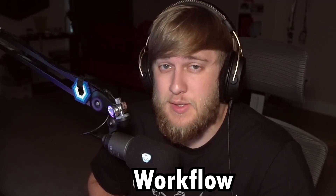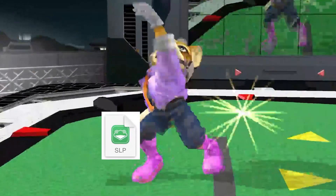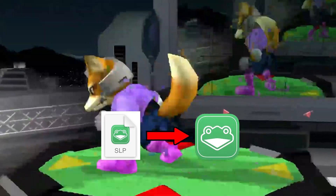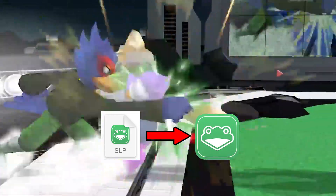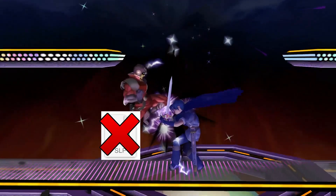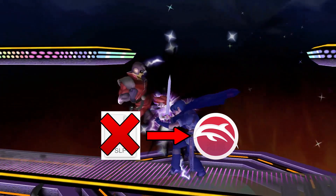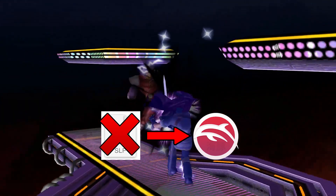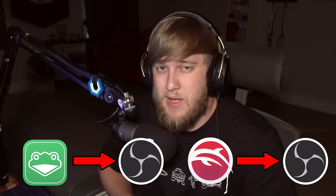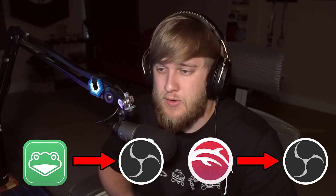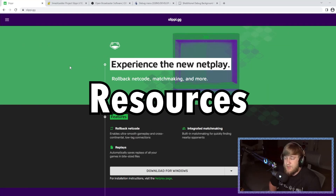My workflow actually varies depending on if I have the Slippi files for the project I'm working on. If I have them, I will use the Slippi launcher to view the replays. If I don't have them, I will stage the shots in Dolphin, and then I'll use OBS to screen record whether I'm working in Dolphin or Slippi.